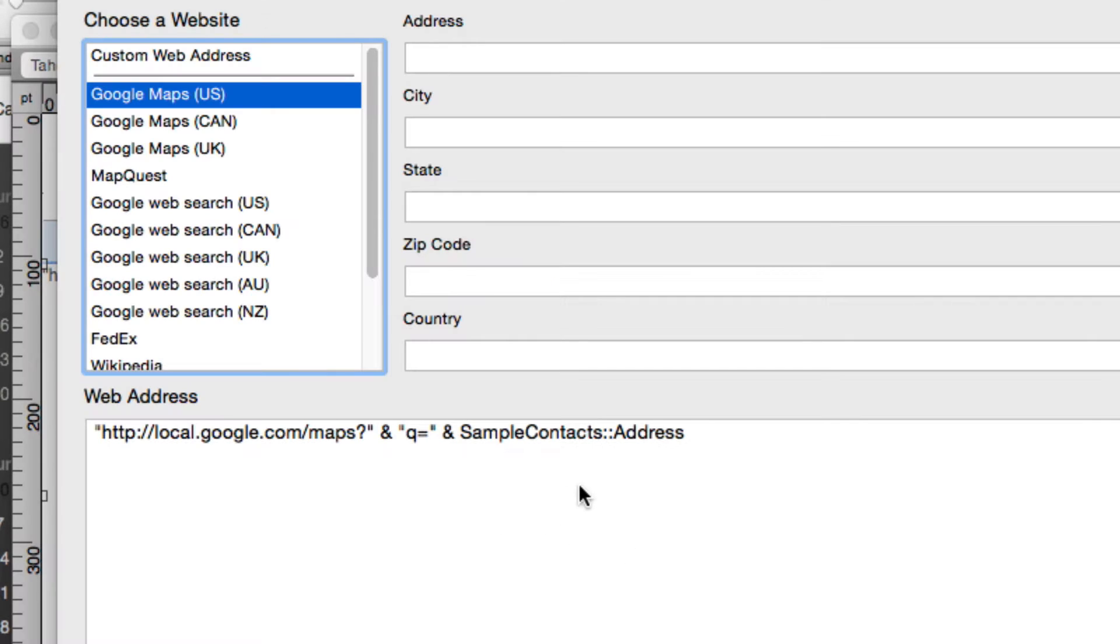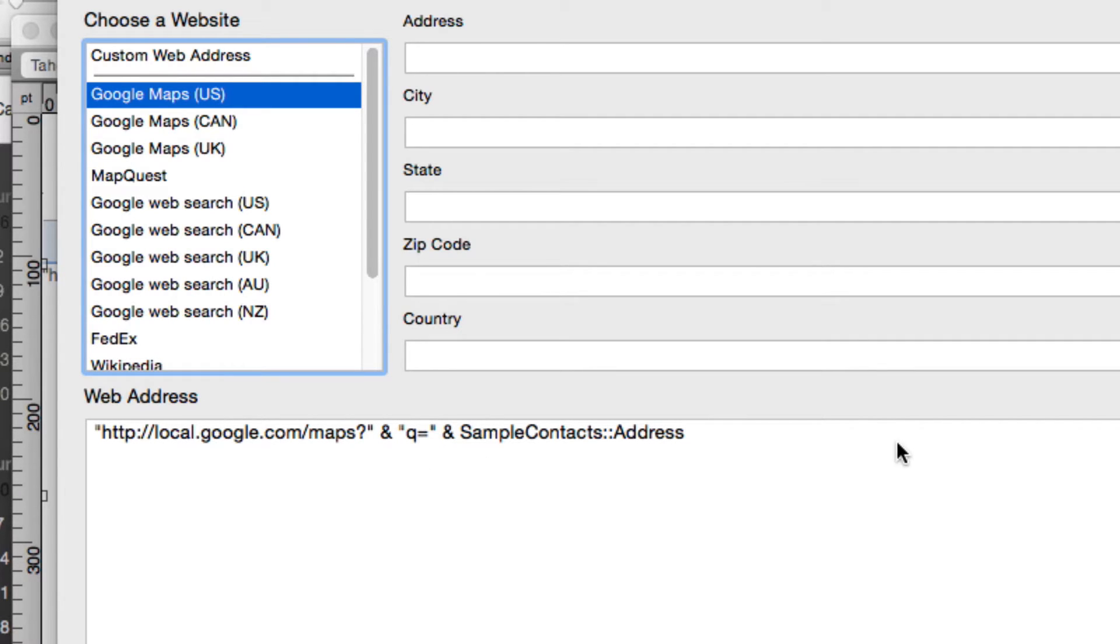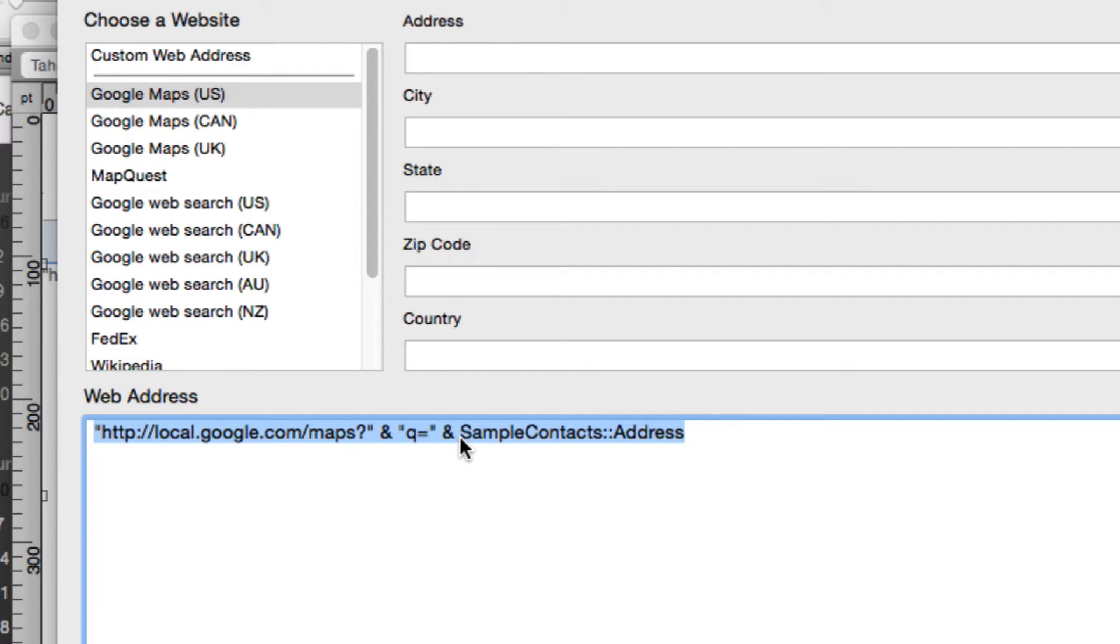So I just created a new Web Viewer, used Google Maps. I removed everything after the query variable because we didn't need all those separate state, city, zip code stuff. And I just added the address field at the very end here.